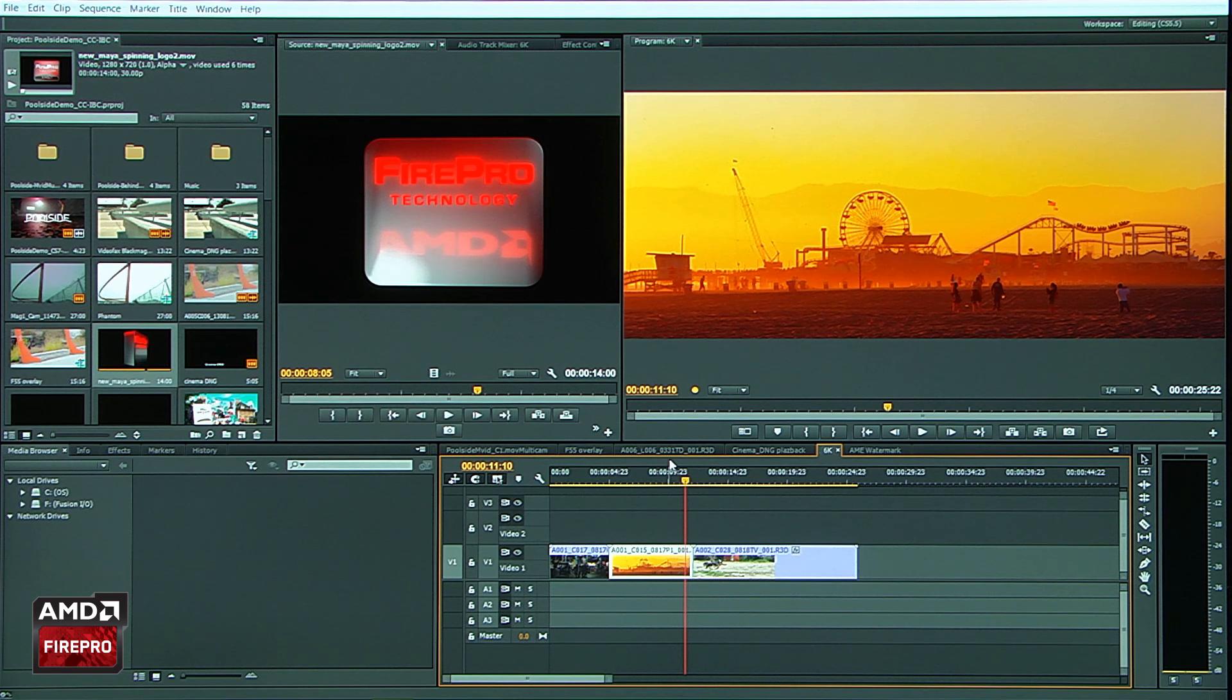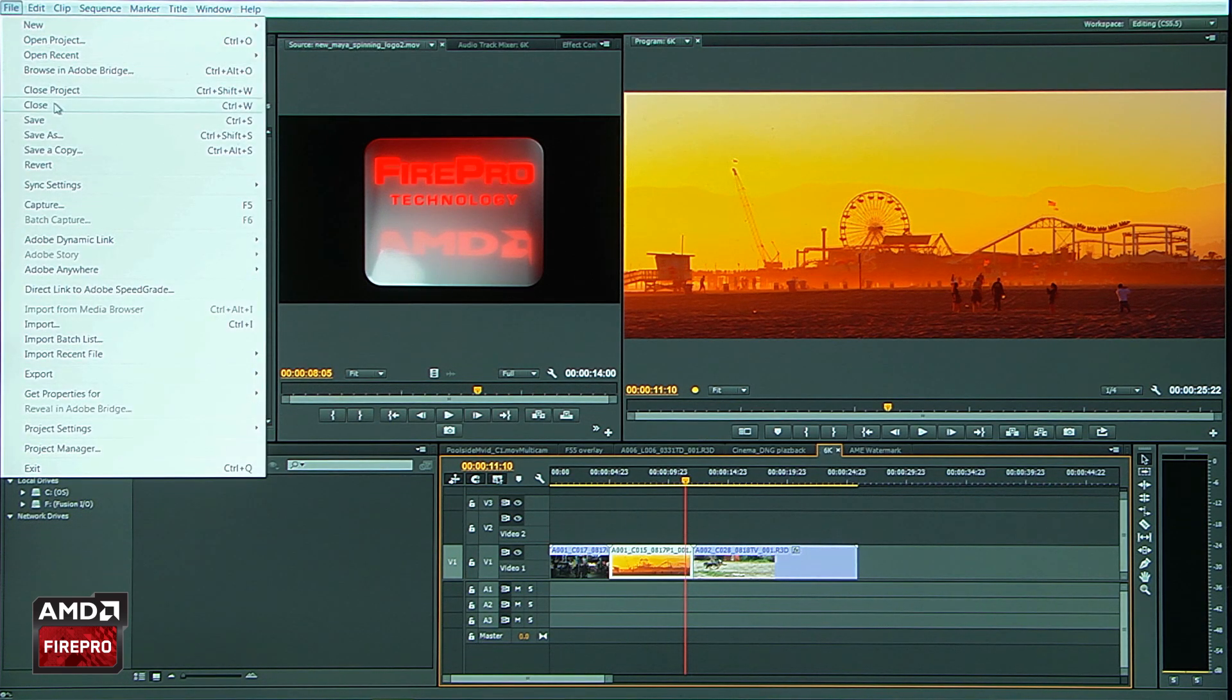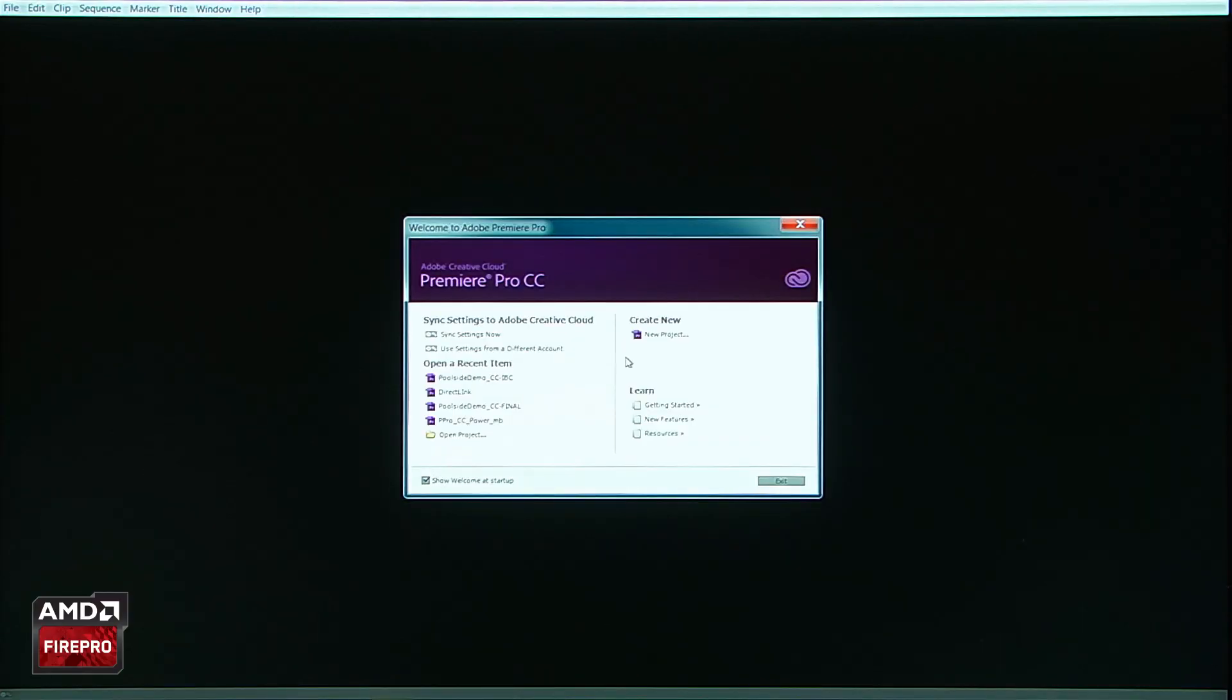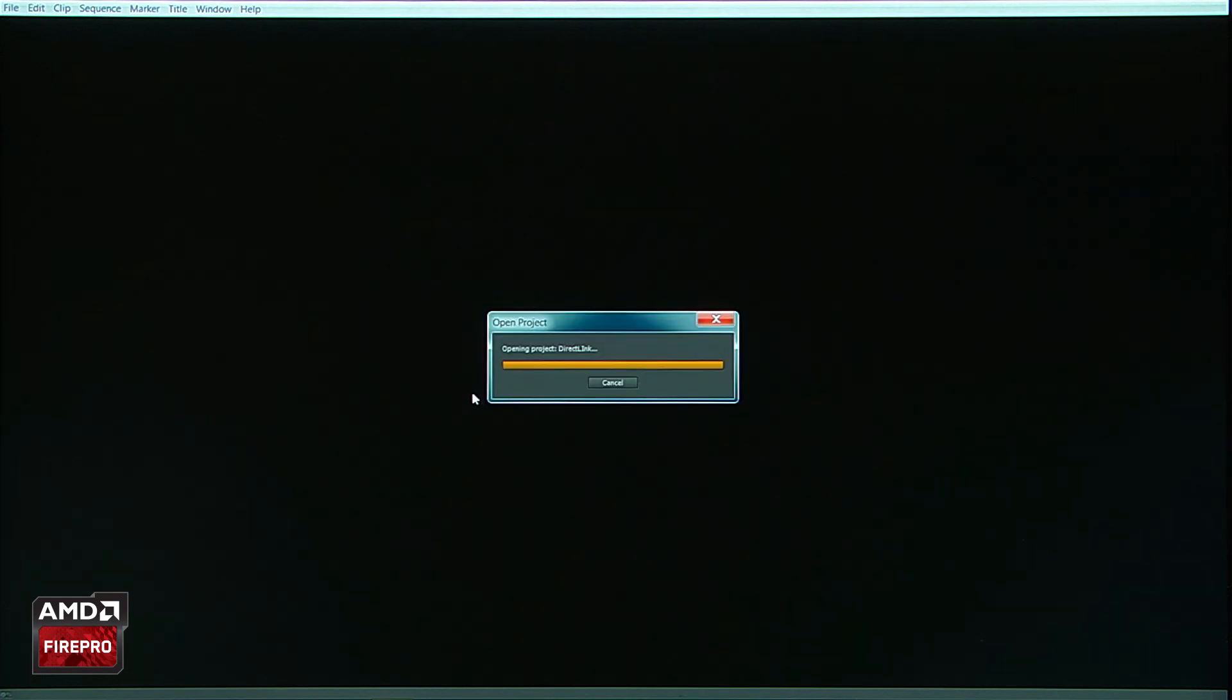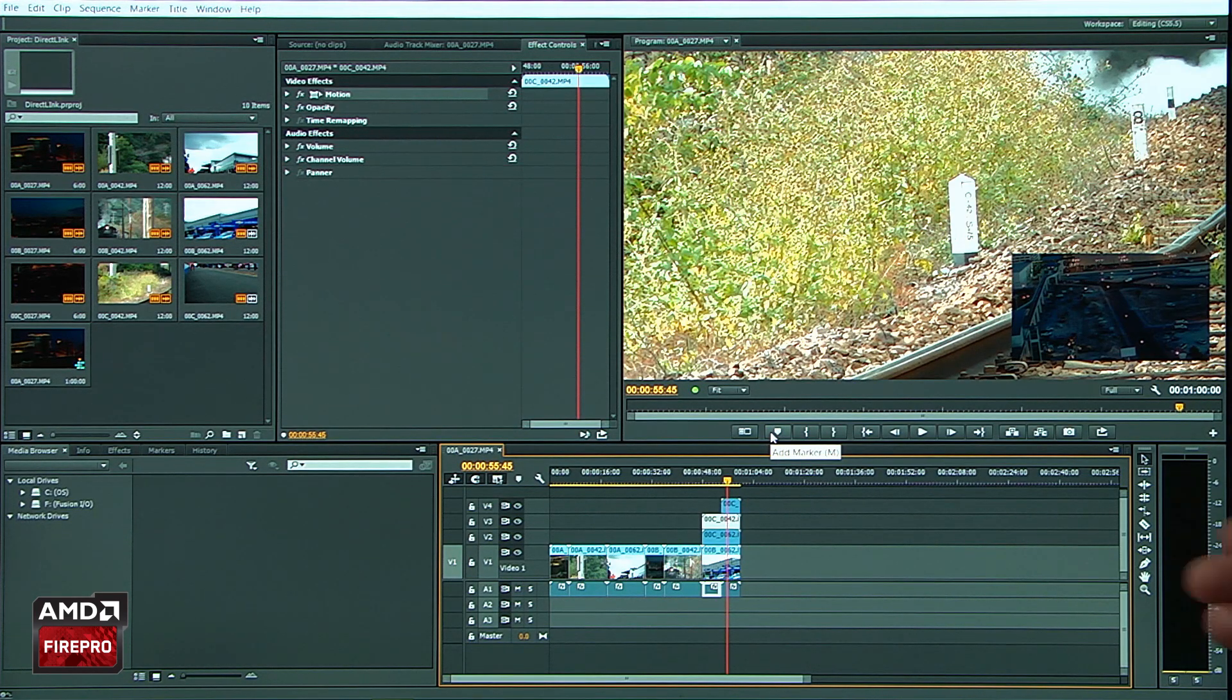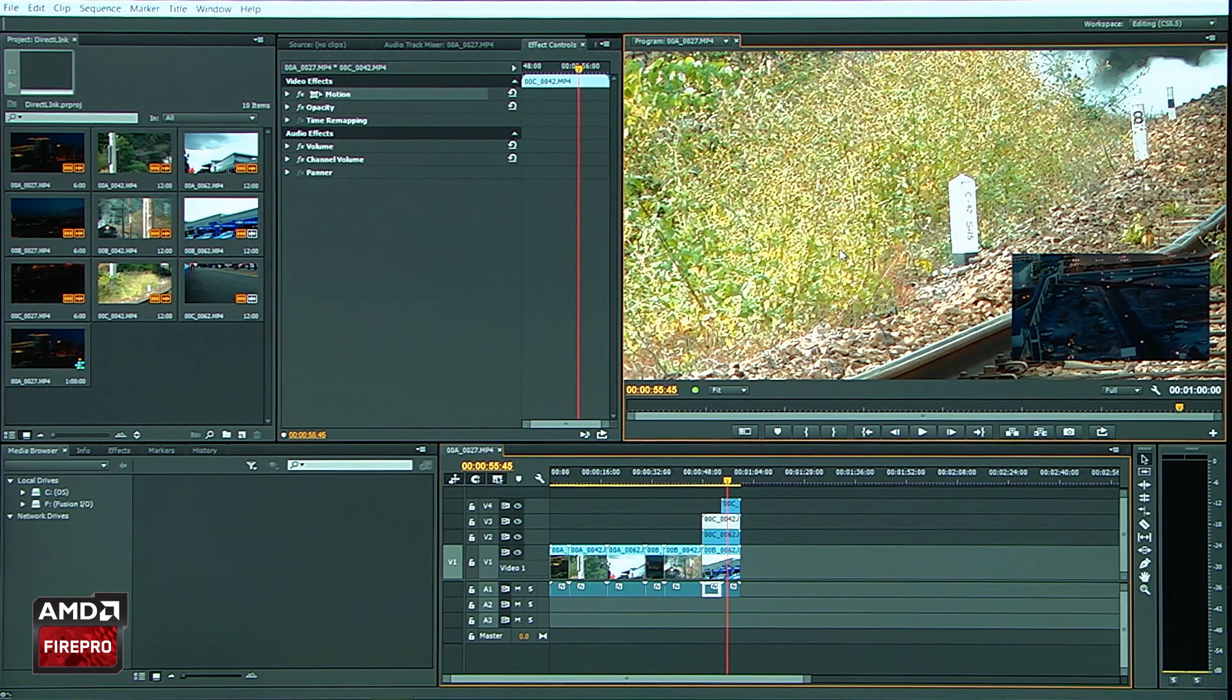So let's jump out of here and we'll jump into another project that we have, which shows a really cool new feature that we have called Direct Link. So what you see here is we've got multiple layers on top of this image here.